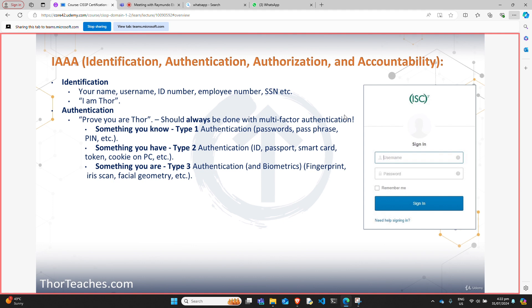The first two types — something you know and something you have — are the ones we use most commonly. That is what you have on your credit card. When you go to the bank, you put the card in — that's a possession factor, something you have. Then you type your PIN — that's a knowledge factor, something you know. That is multi-factor authentication.